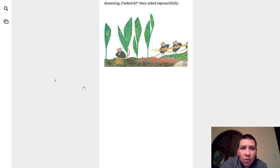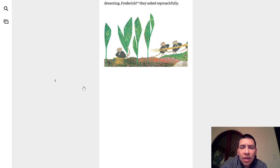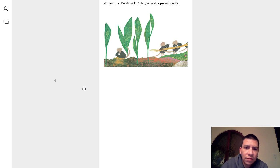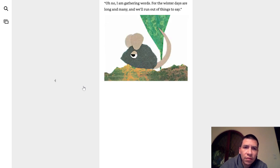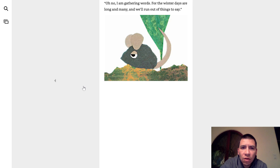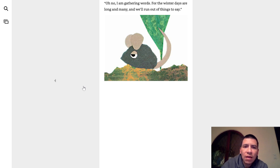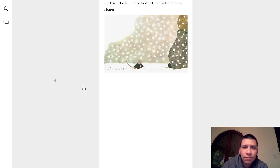And once, Frederick seemed half asleep. Are you dreaming, Frederick? They asked reproachfully. But Frederick said, Oh no, I am gathering words. For the winter days are long and many, and we'll run out of things to say.